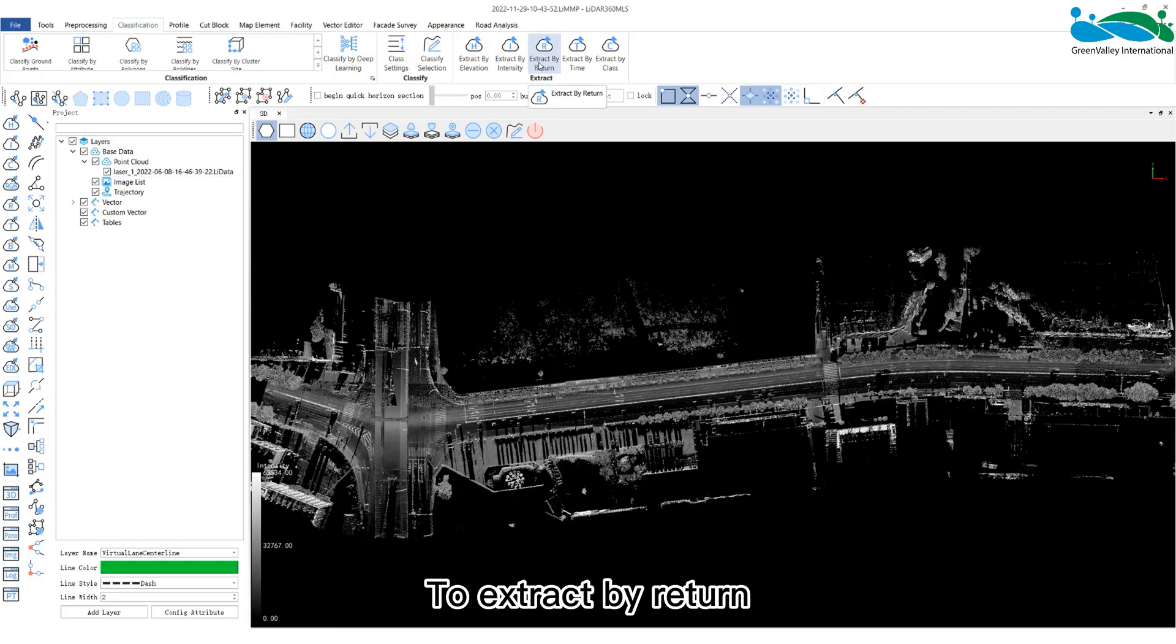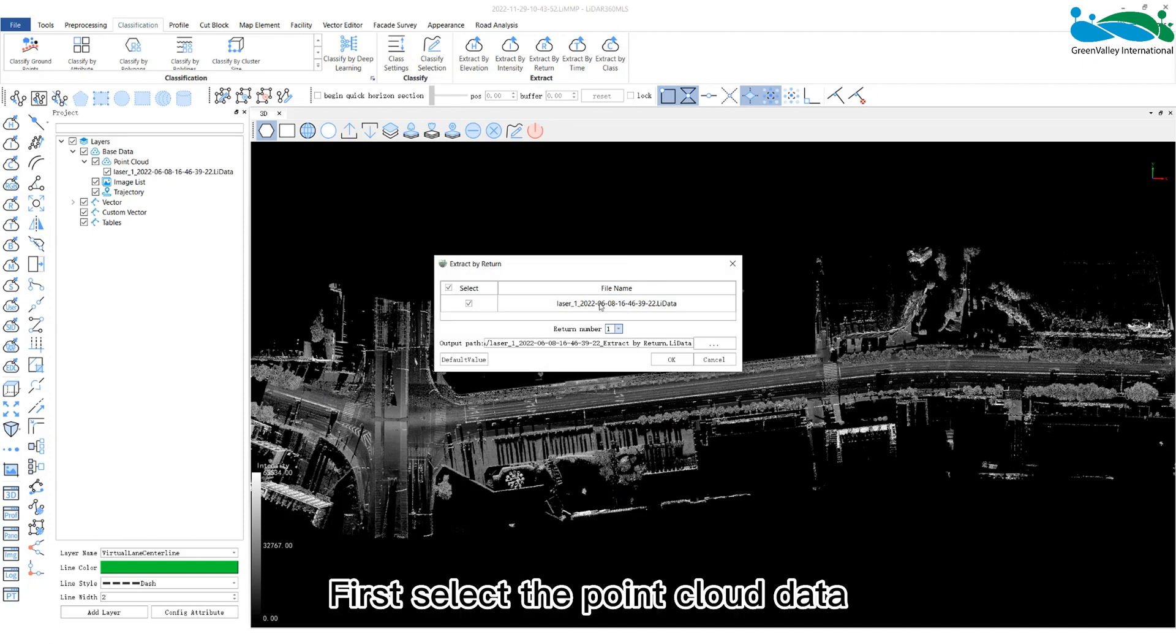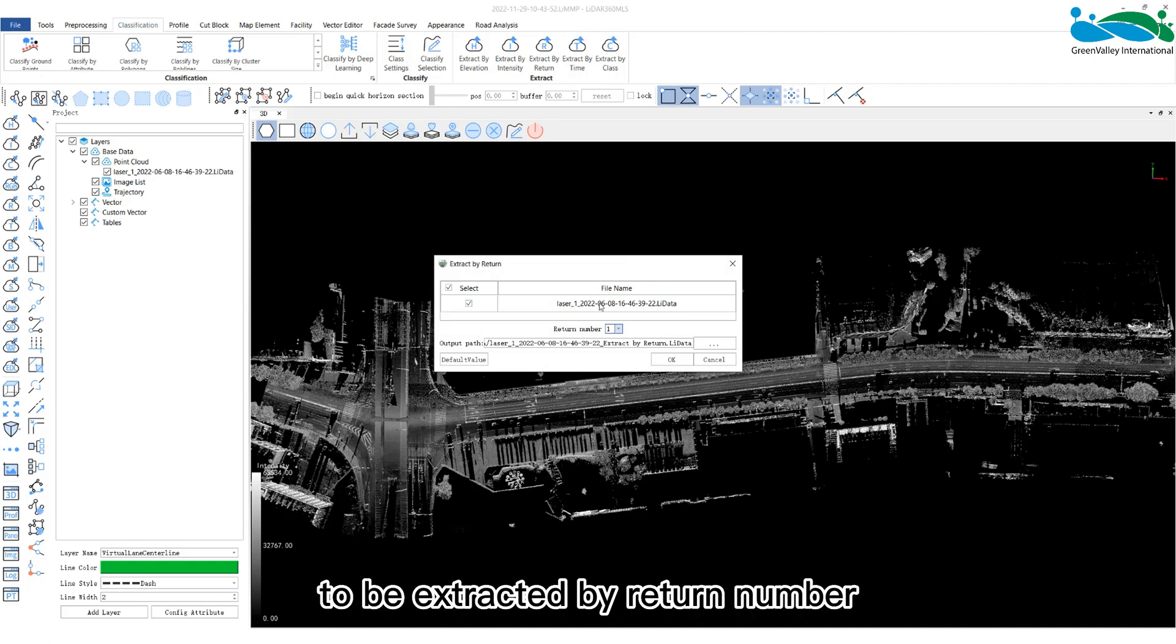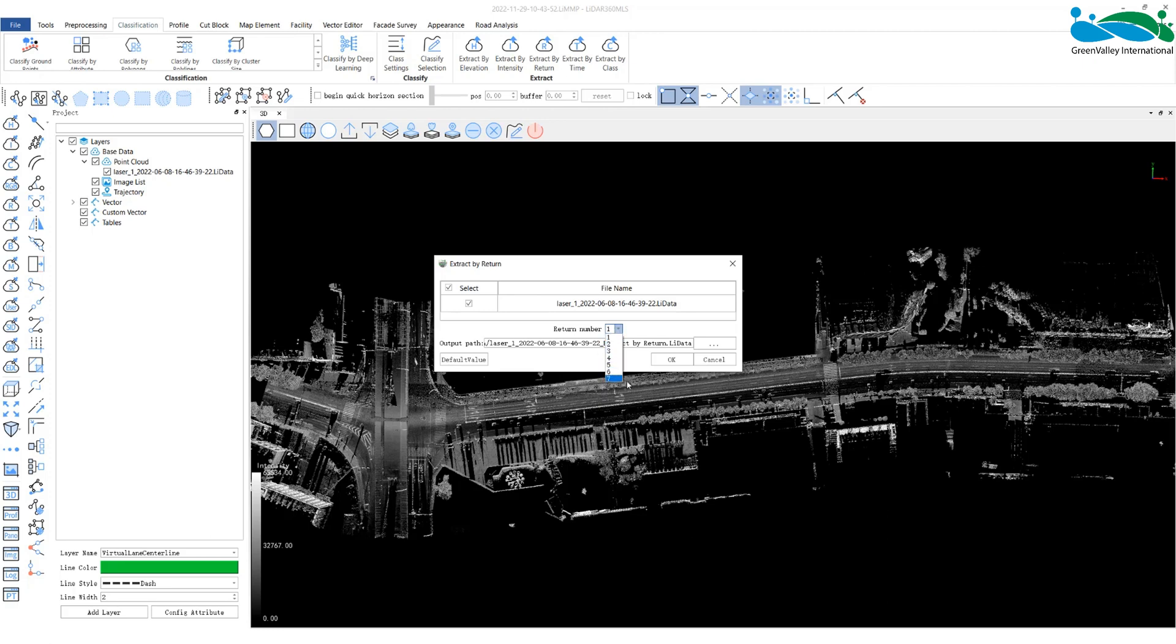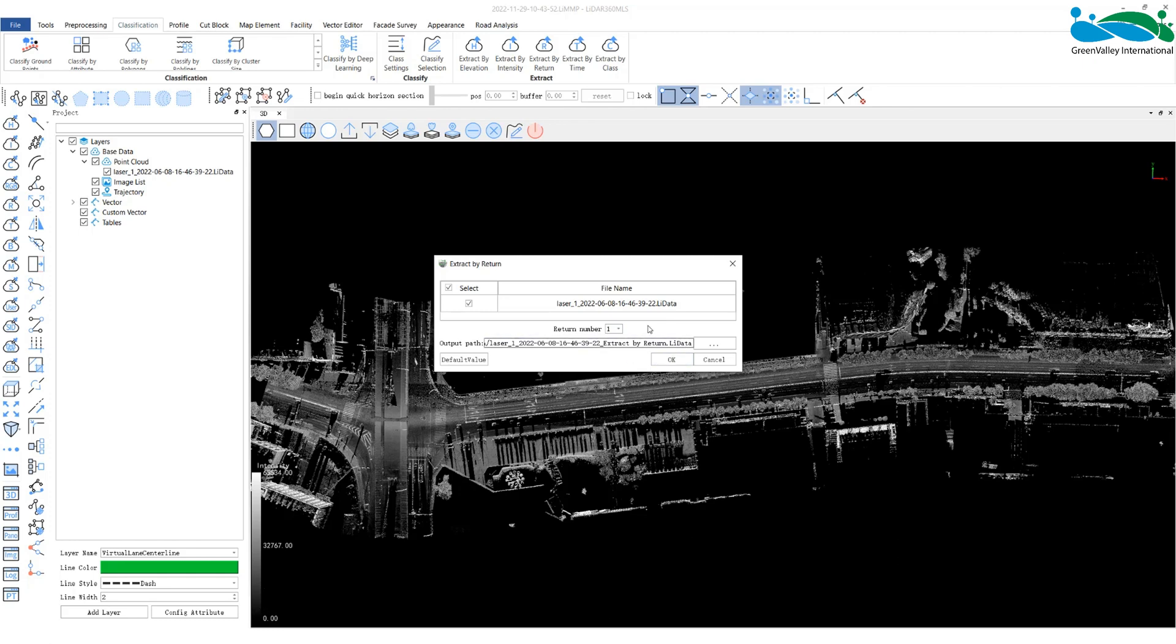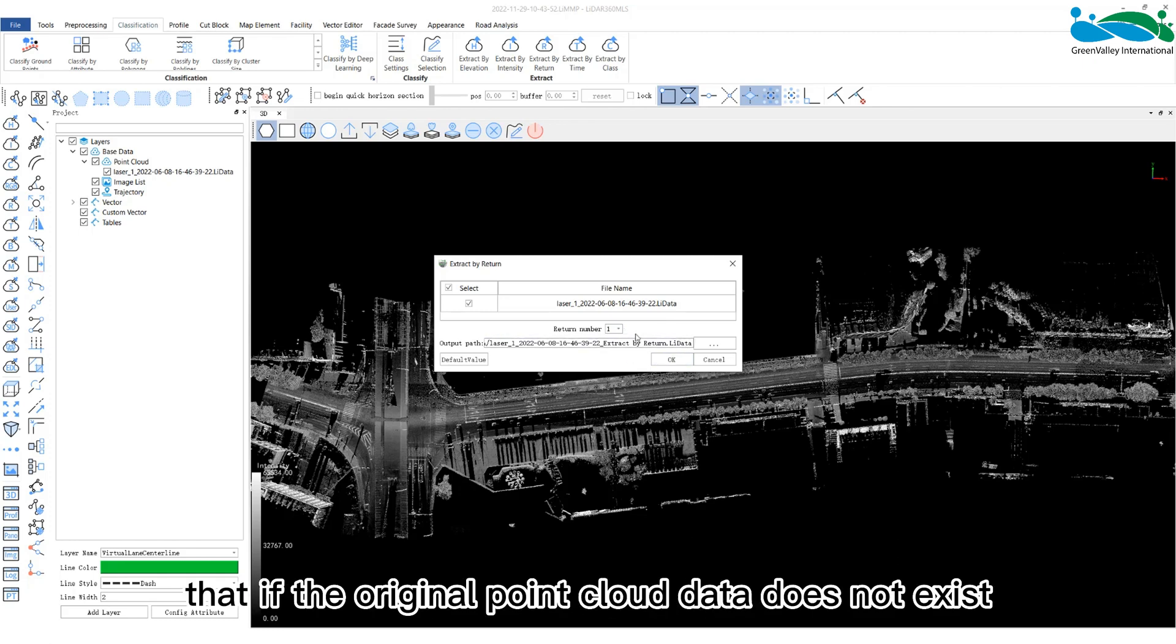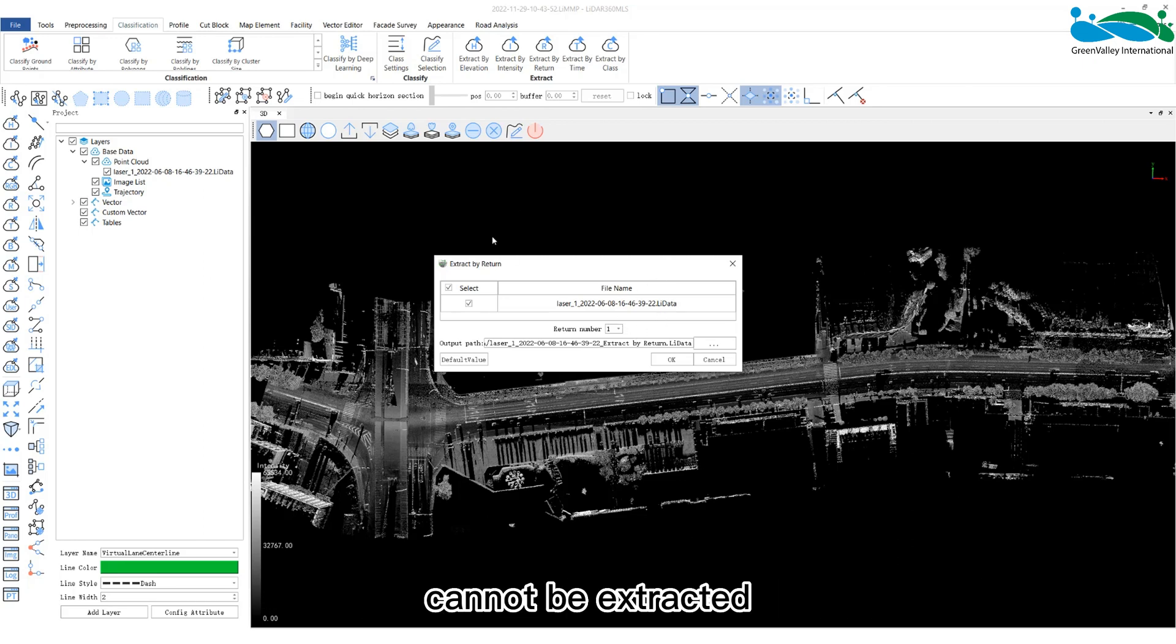To extract by return, first select the point cloud data to be extracted by return number. Set return number from 1 to 7 times and then click OK to start the extraction. It should be noted here that if the original point cloud data does not exist, the return number selected by the user cannot be extracted.